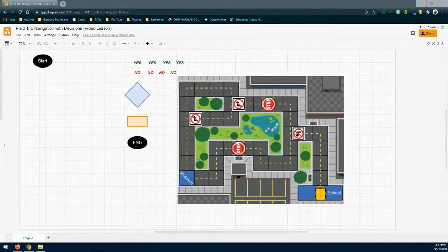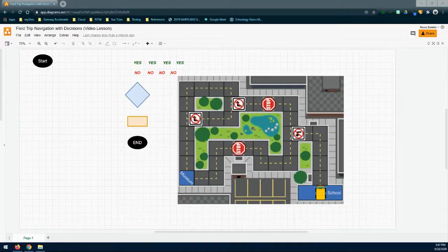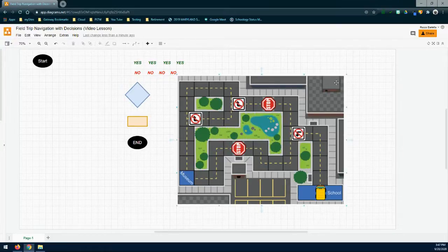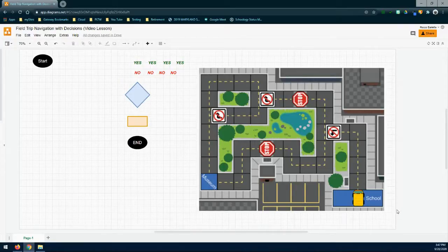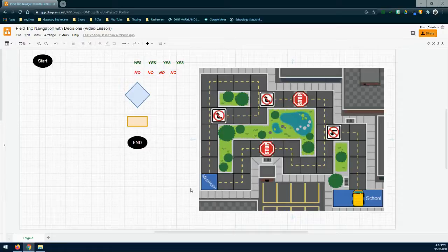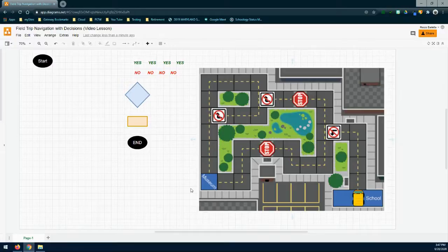In order to create our universal algorithm, we're going to use a software program called draw.io, which will allow us to create this universal algorithm. On the screen we have our bus map, which shows us exactly what is going on and how the bus needs to navigate from the school to the museum. Remember, the purpose of your universal algorithm is not just to get the bus from the school to the museum, but to work no matter where it is placed on that map. If that bus were to start at any one of those blocks, our algorithm should work and get the bus to the museum — unlike our linear flowchart, which only allowed us to navigate in one direction from the school. So let's ask ourselves some questions about how we can create this universal algorithm.